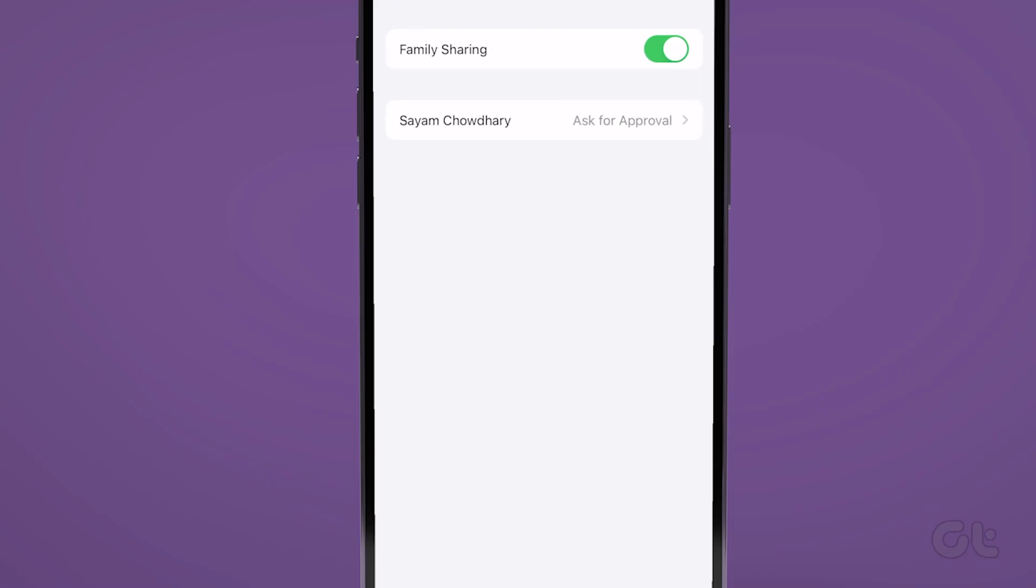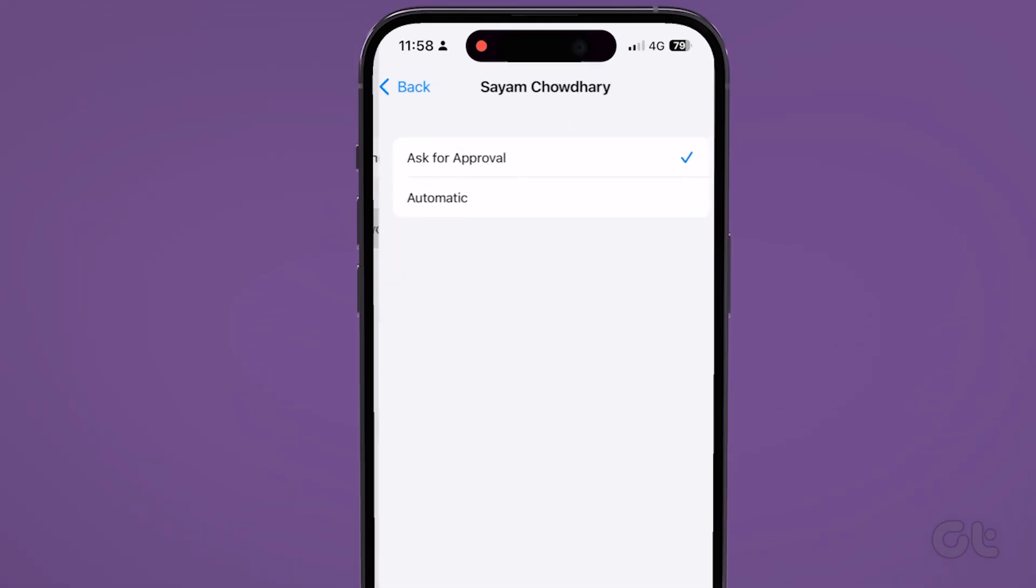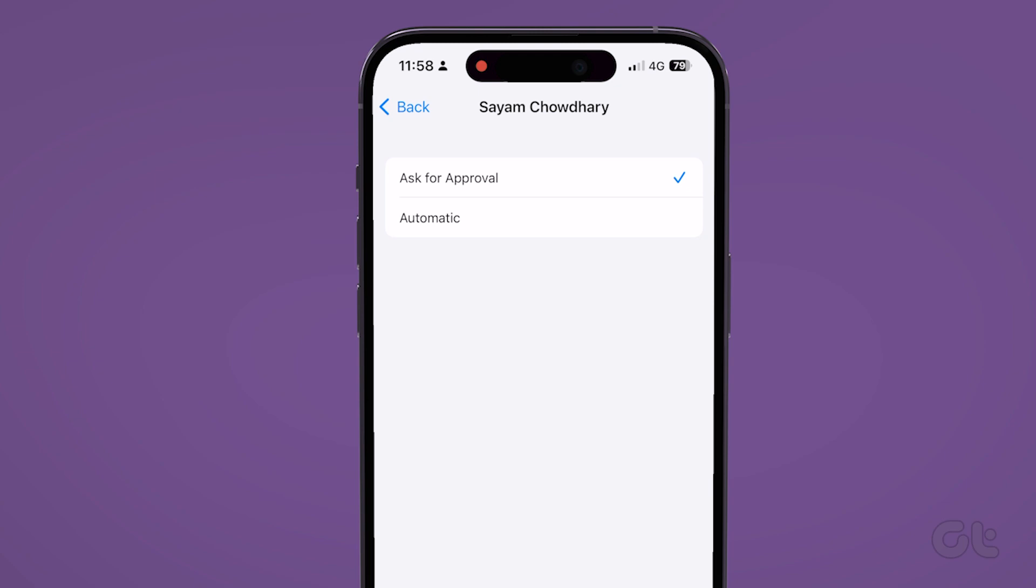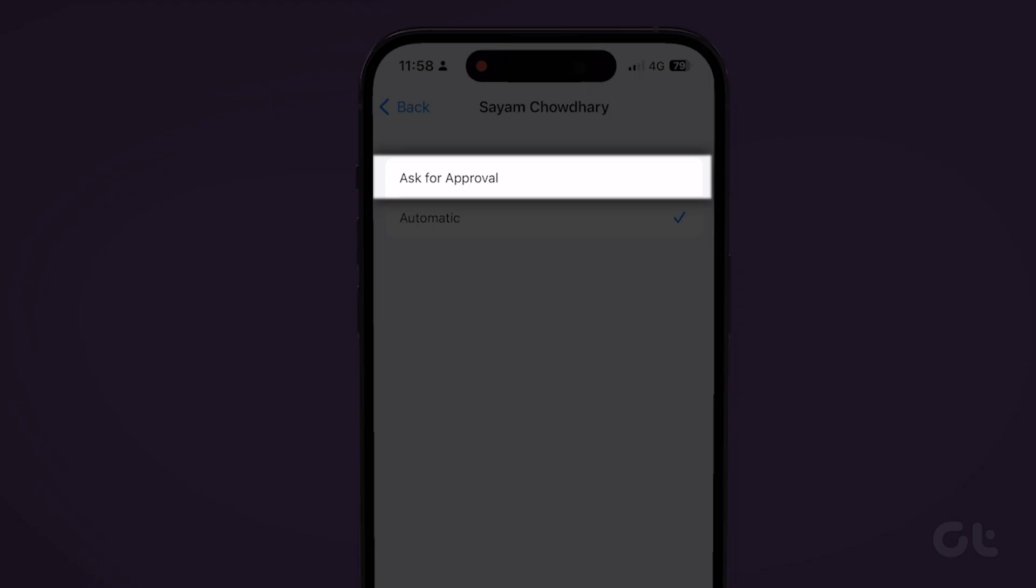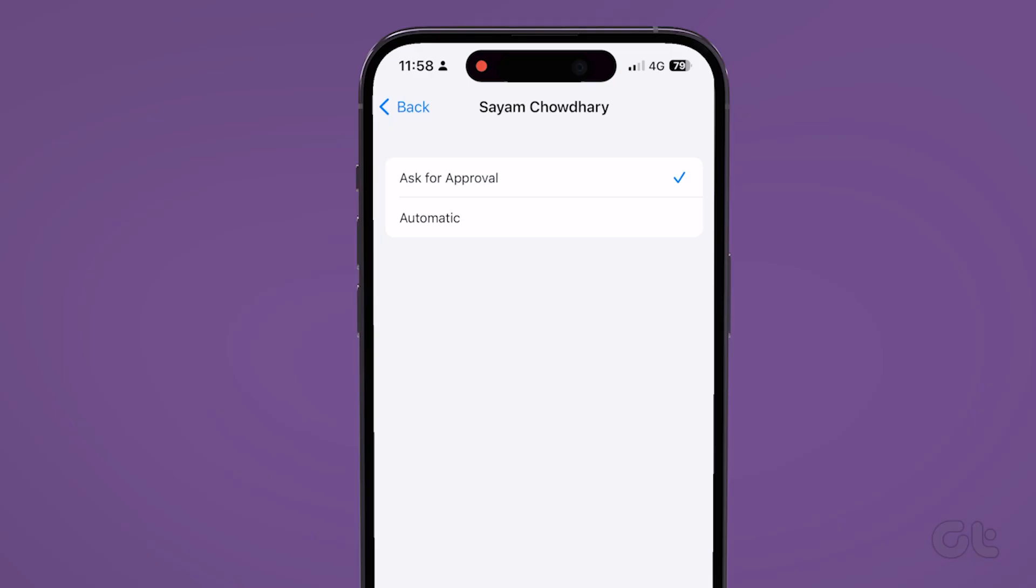Simply switch from automatic to ask for your approval, so that you can decide whether to allow someone access to the personal hotspot.